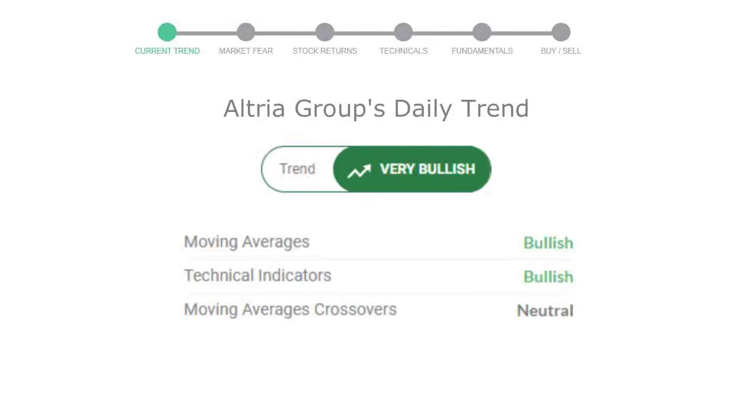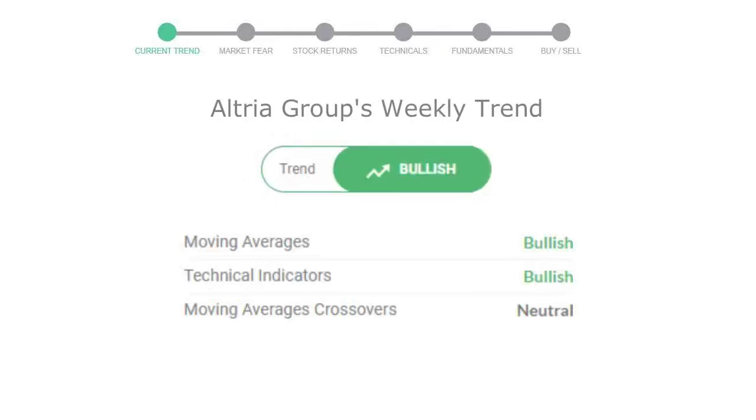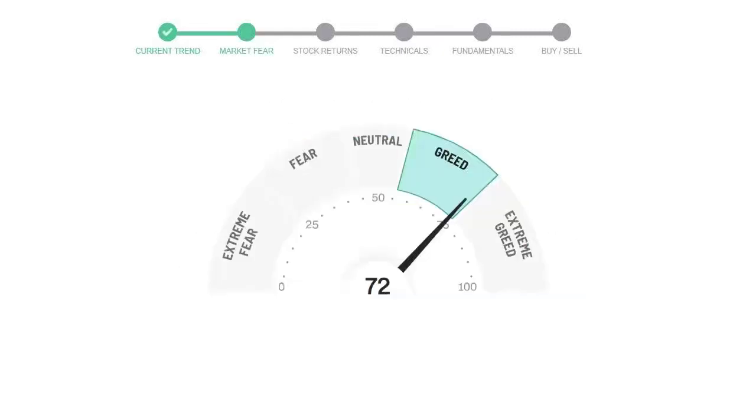Looking at weekly analysis, the weekly stock trend is in positive trend. Today's market fear and greed index is 72, which is indicating greedy emotion in the public sentiment. We usually look at this indicator to make our buy or sell decisions better.